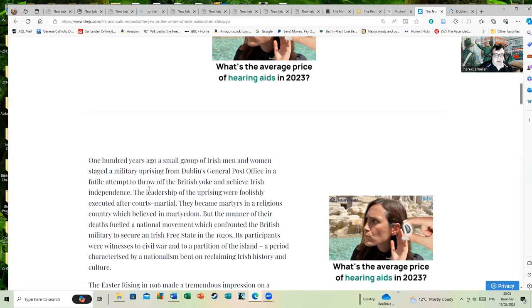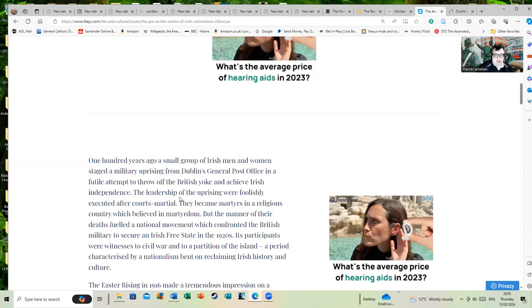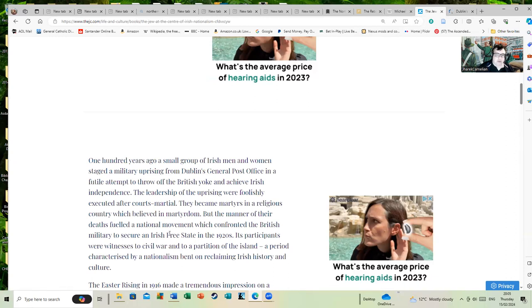They staged a futile attempt to throw off the British yoke and achieve Irish independence. The leadership of the uprising were foolishly executed after courts-martial, which caused a disaster that turned support to them. They became martyrs in a religious country which believed in martyrdom. Their deaths fueled a national movement which confronted the British military to secure an Irish Free State in the 1920s.